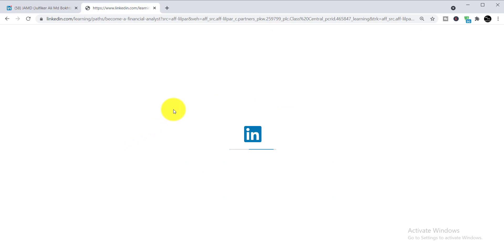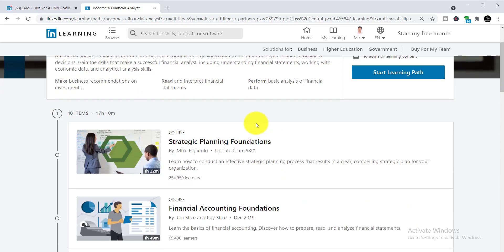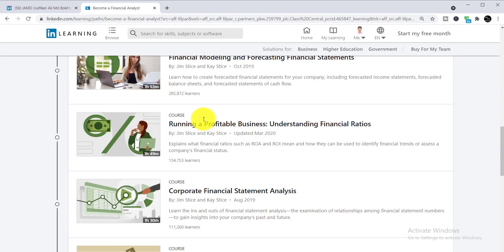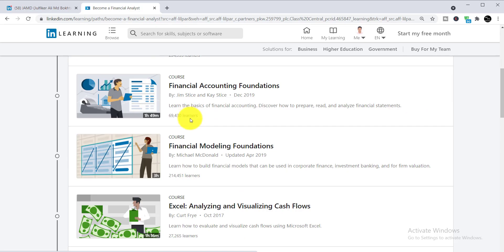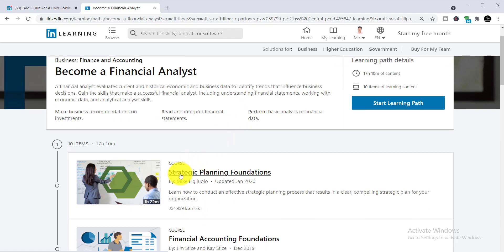Wait a few seconds for the page to load. Here you can see all 10 courses listed — 10 items, meaning 10 courses. You can enroll in the very first course first, or enroll in any course in any order you prefer. For example, I'll enroll in the first course, Strategic Planning Foundations, by simply clicking on the course name.